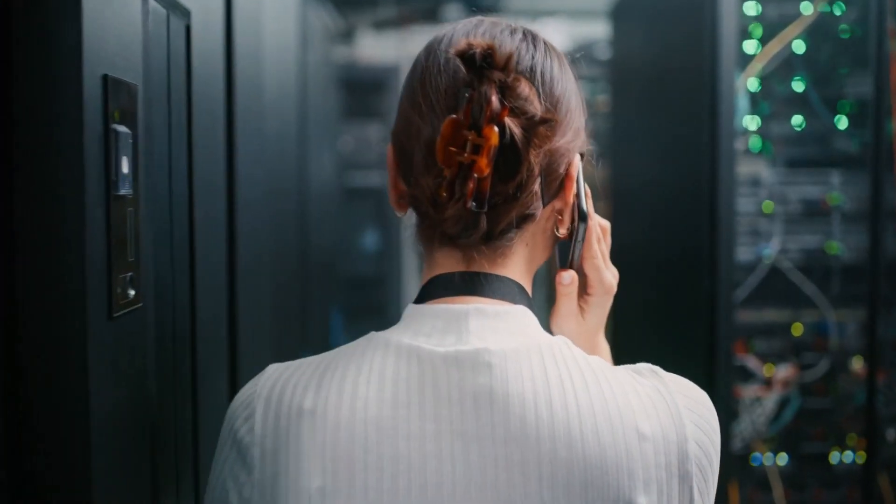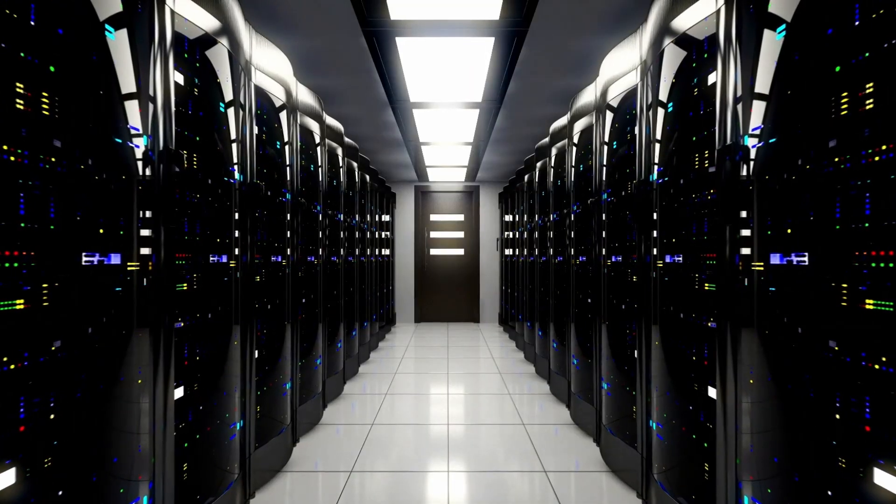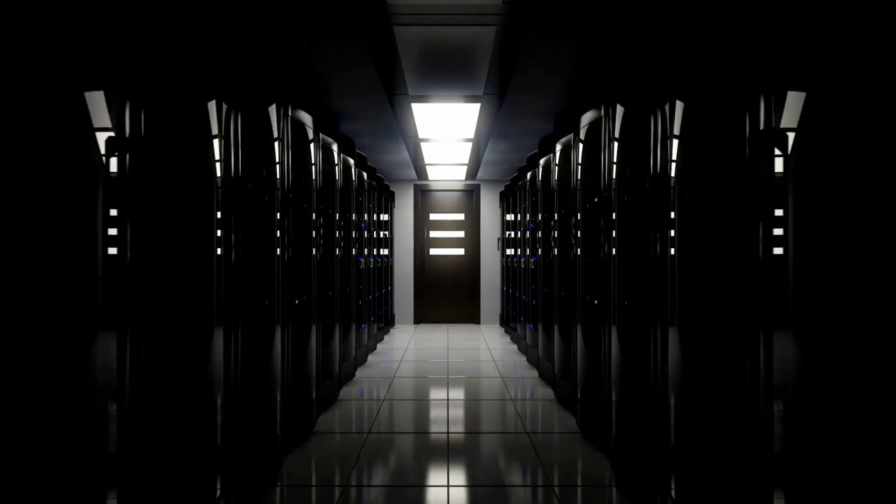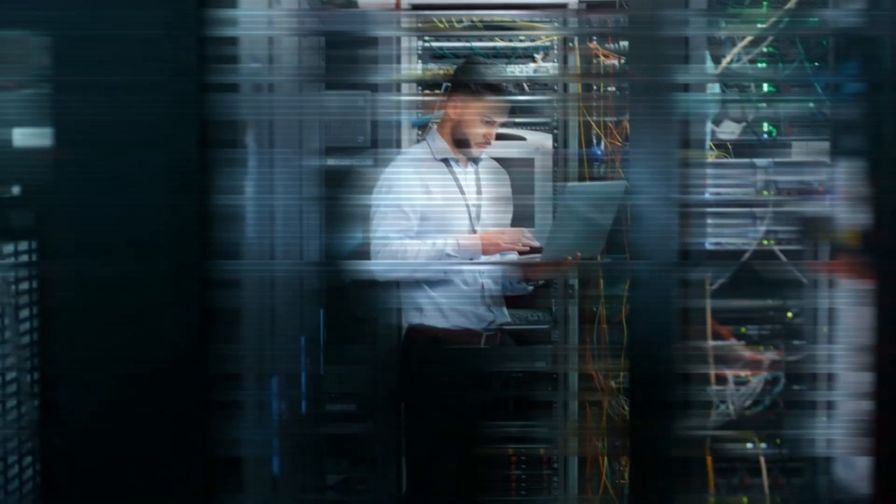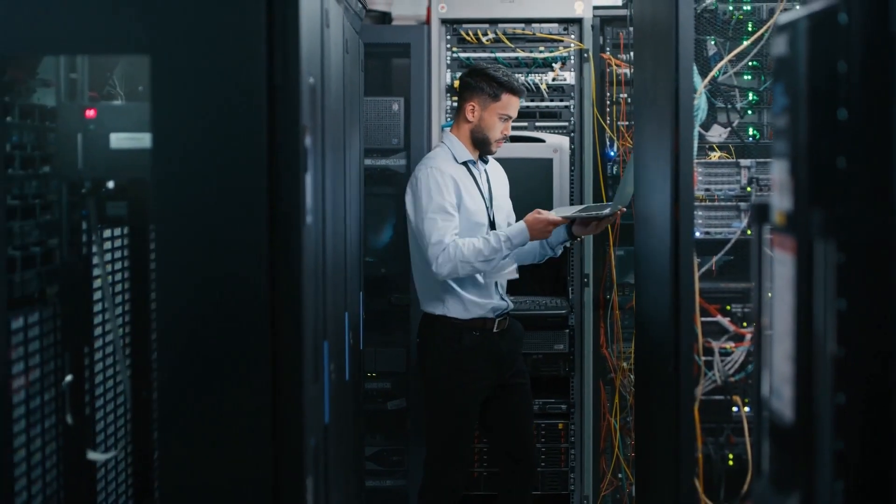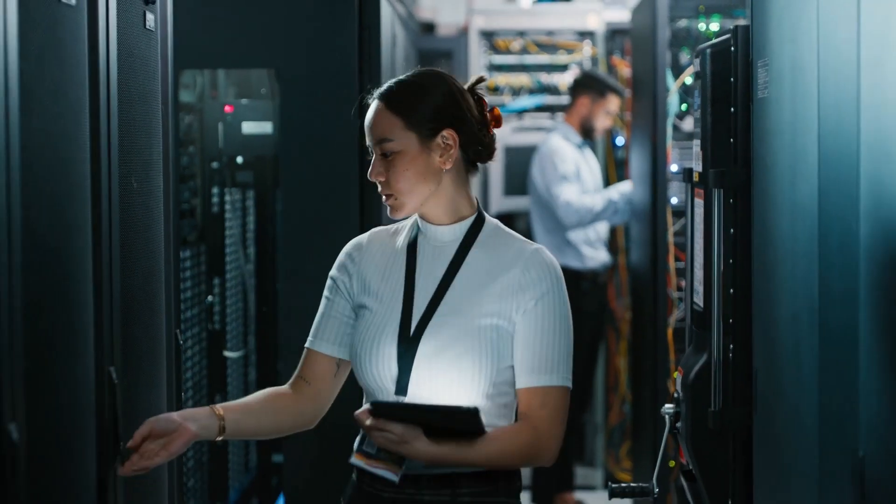A data center is a network of computing and storage resources that enables the delivery of shared software applications and a vast amount of data, and therefore are critical to daily functions of companies and consumers alike.